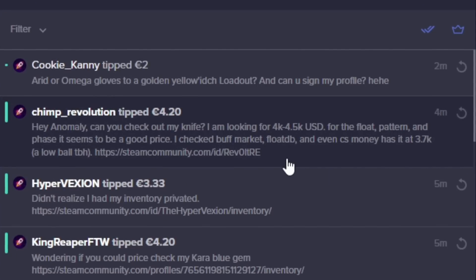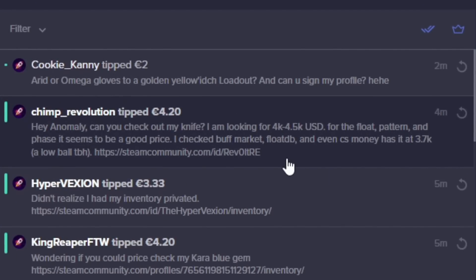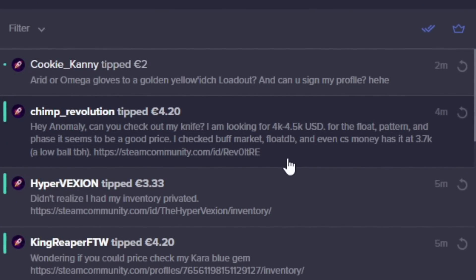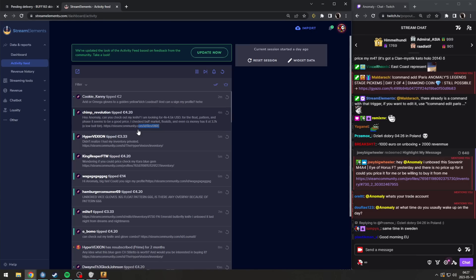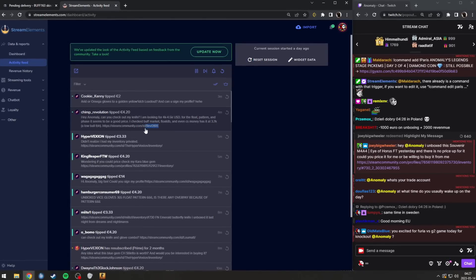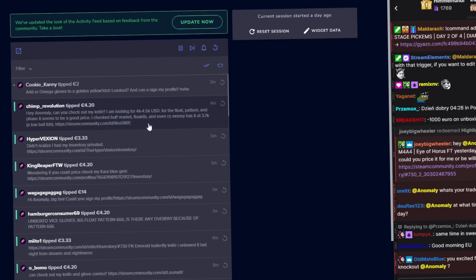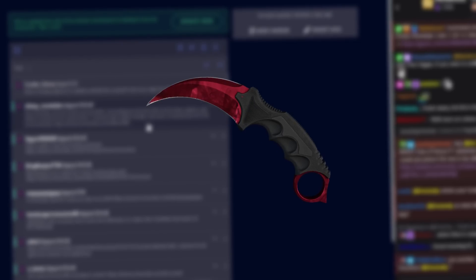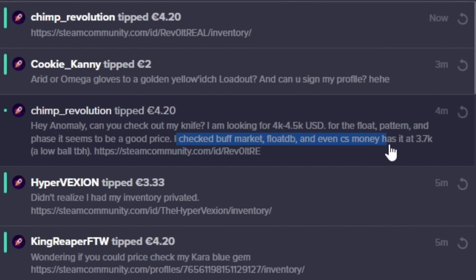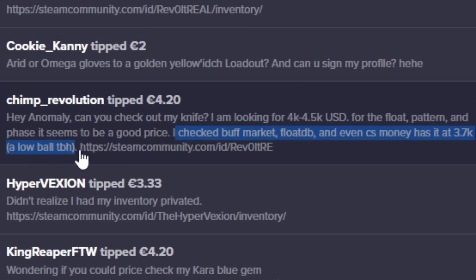I'm normally going to check out my knife. I'm looking for 4 to 4.5k for the float, pattern, and face. Seems to be a good price. Wait, face? Oh, this is worrying. What face? Does it mean sapphire or ruby? I checked Buff Market, FloatDB, and even CS Money has it at 3.7k. A lowball, to be honest.